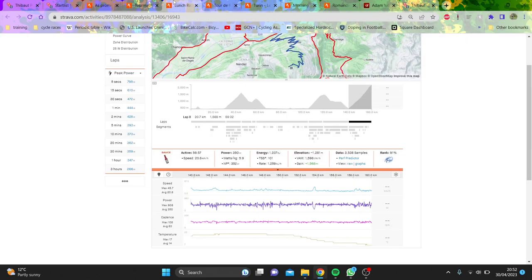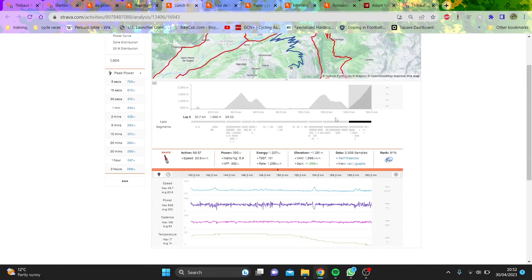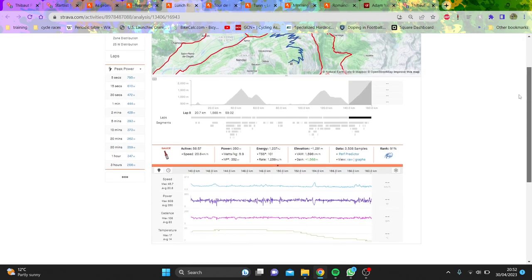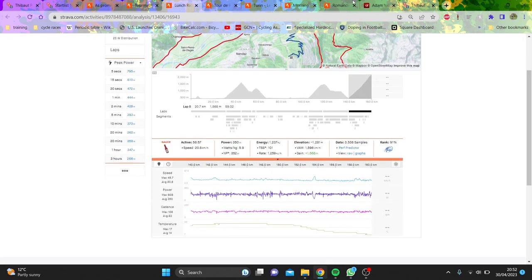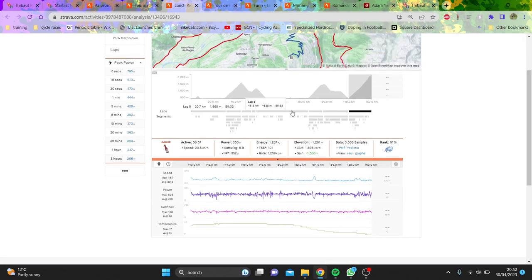So what's the conclusion of Romandie? Well, the climbing was pretty decent, I'm not going to lie. 1600 meters for 21 kilometers is very impressive, no doubt about it. This is for Bernal, obviously Yates was a little bit faster, so it is impressive.